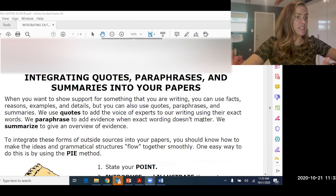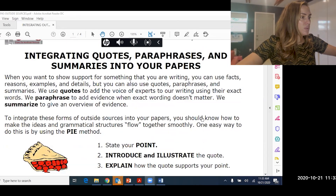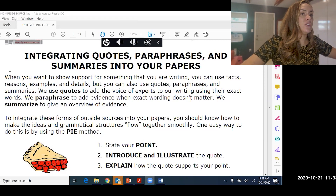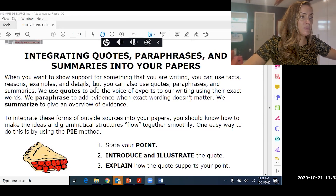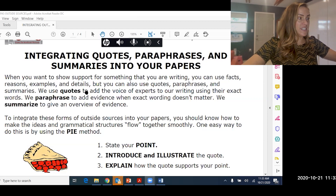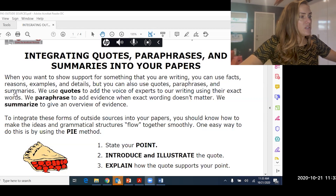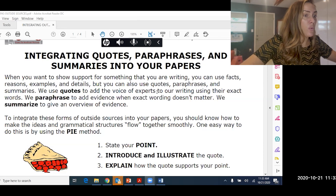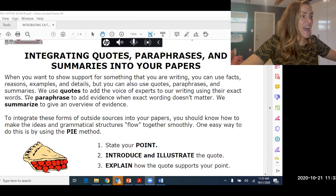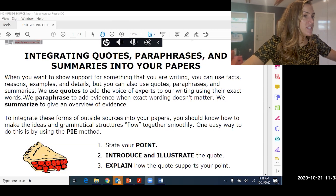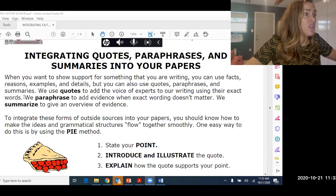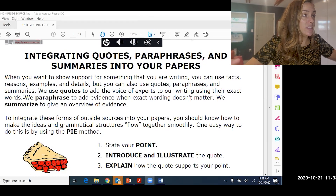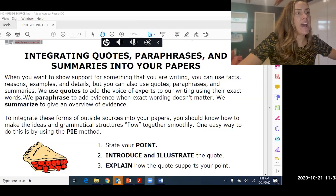When integrating quotes, paraphrases, and summaries into your papers: when you want to show support for something you are writing, you can use facts, reasons, examples, details, but you can also use quotes, paraphrases, and summaries. We use quotes to add the voice of an expert to our writing, using their exact words. We specifically want their words because their tone is different, and that adds impact to our paper.